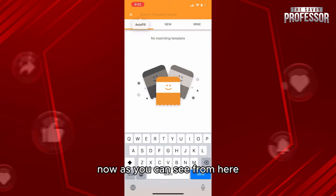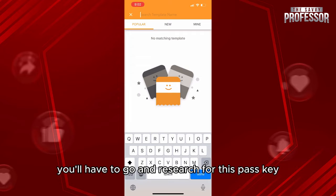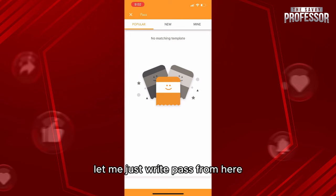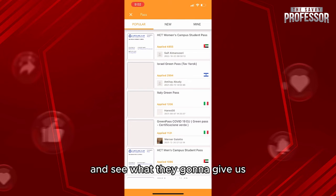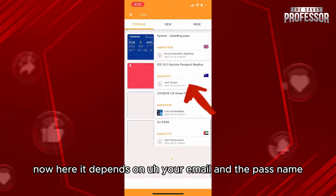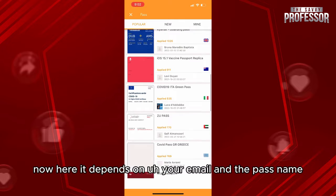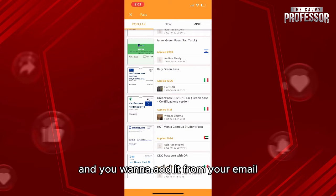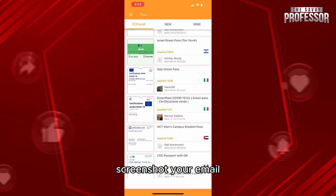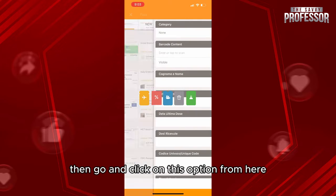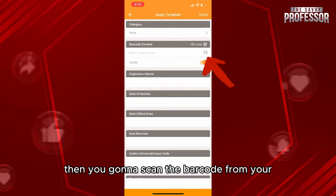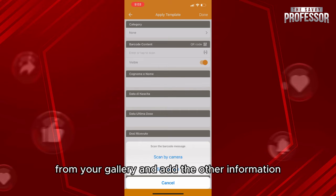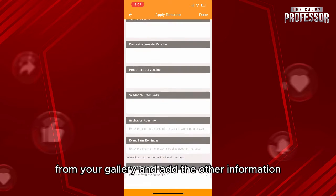Now as you can see from here, you'll have to go and search for this pass key. Let me just write 'pass' from here and see what they're gonna give us. Now it depends on your email and the pass name. So let's say for example you're having an Italy green pass and you want to add it from your email — screenshot your email, then go and click on this option from here. Then you're gonna scan the barcode from the photo of your email. So click on 'Scan photos from your gallery' and add the other information.